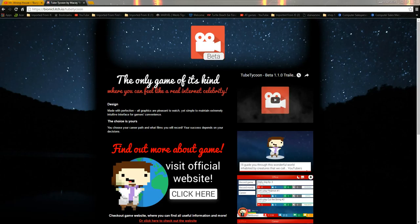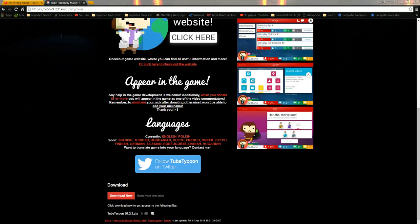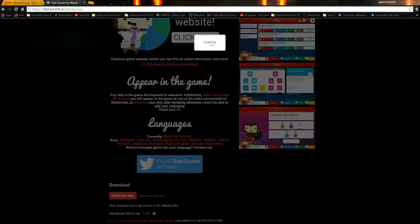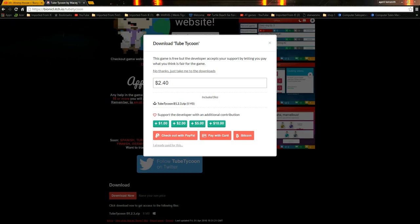Then click download now. Here it's allowing you to donate, but just say no thanks, just take me to the downloads.